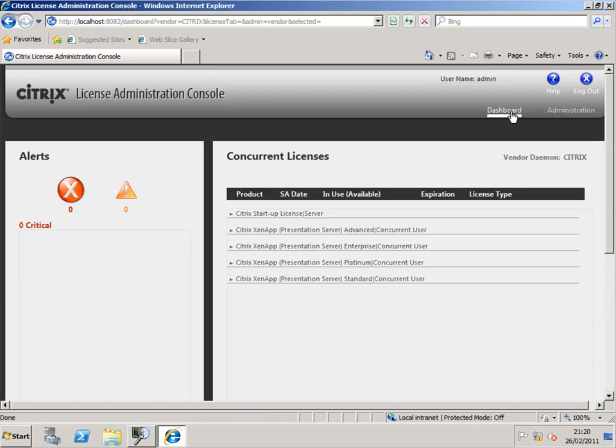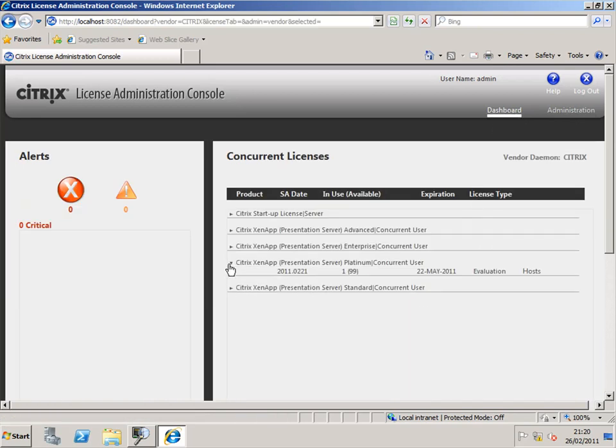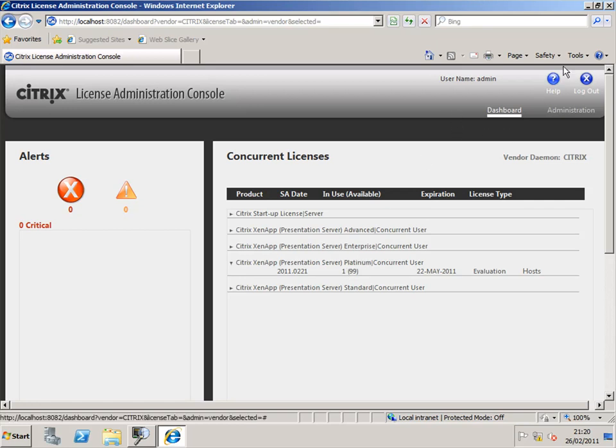If I go back to my license console and jump onto the dashboard, I should be able to see that we've got a license being used. I've got license 1 of 99 being used. And I'm just in evaluation mode.